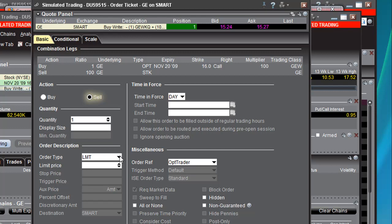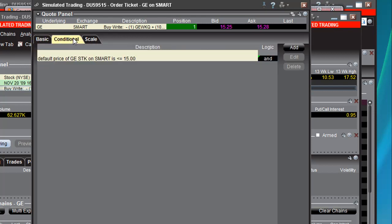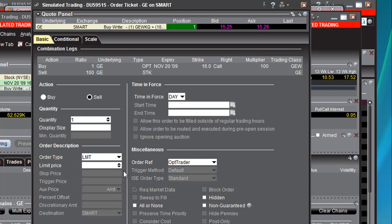Now, you want to give an order description. If you have Limit in here, it has to have a limit price, and you really have no idea what the price of the combination is going to be. So you want this order just to be triggered off of your condition — if the price is less than $15, we want to actually just do a market order.